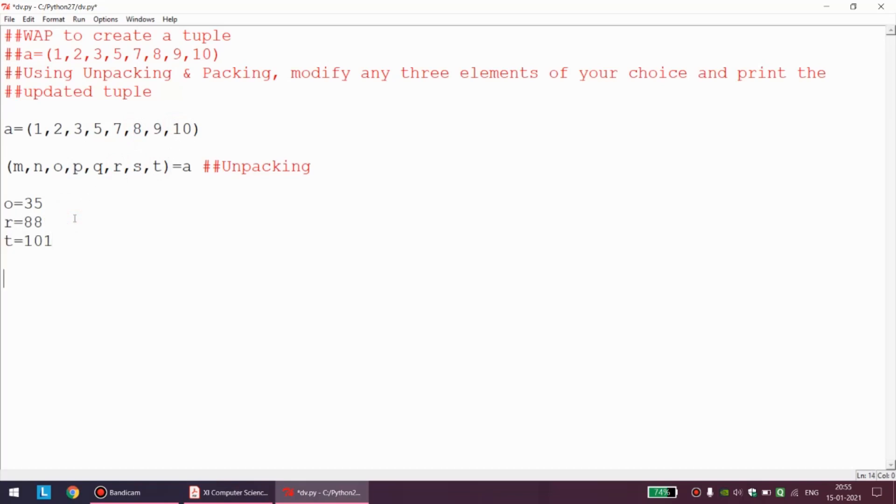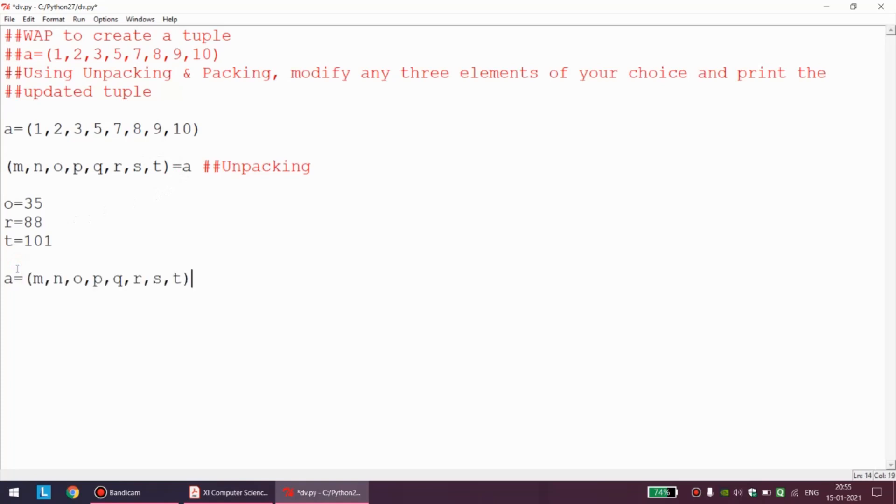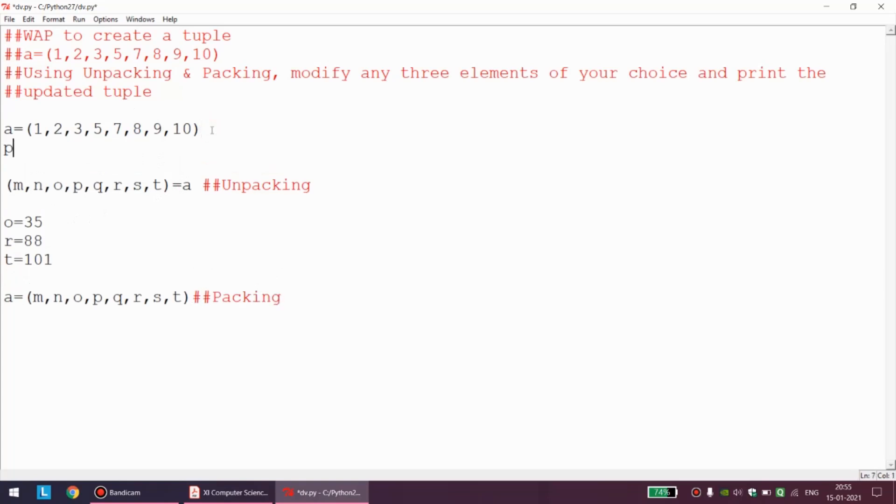Make sure you do not forget that once we have made necessary changes we have to pack the tuple back. Before we can make printing of the tuple, we have to pack the contents back. Now let me print the program in a proper formatted output.